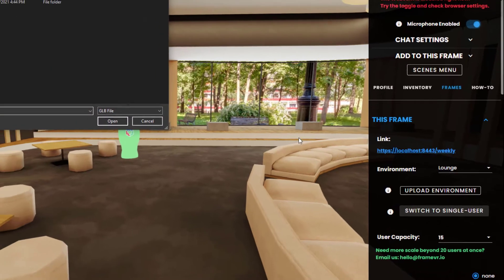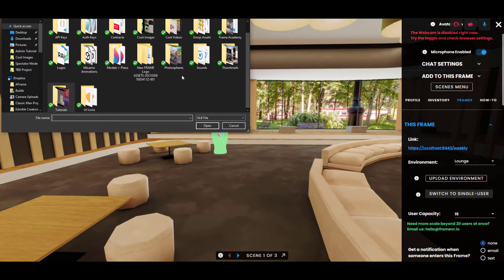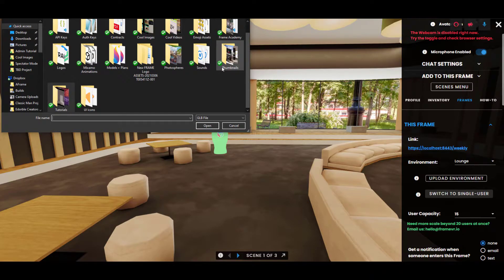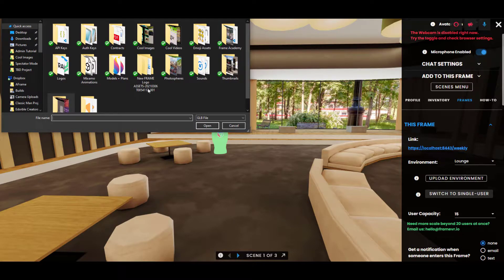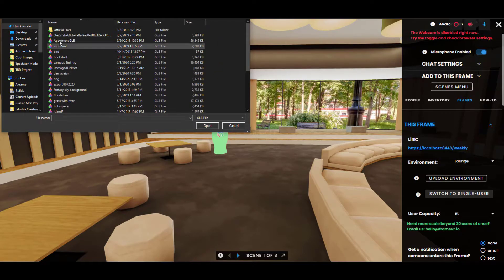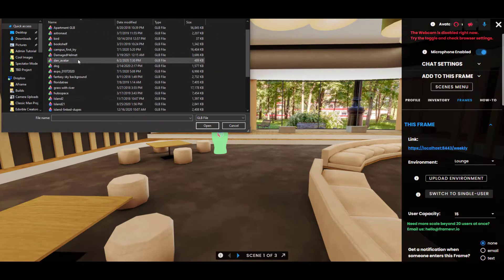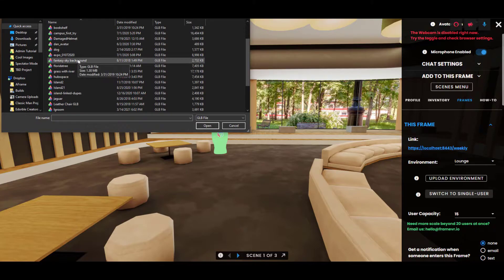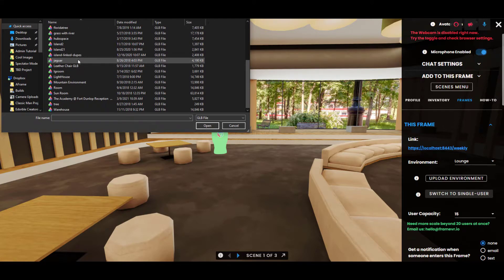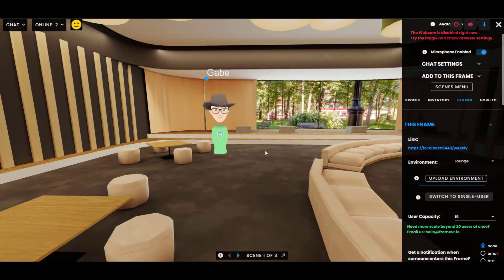If you click this, it will let you browse your computer. So I'm going to browse around and find a model. We are going to find this room here, this model here.